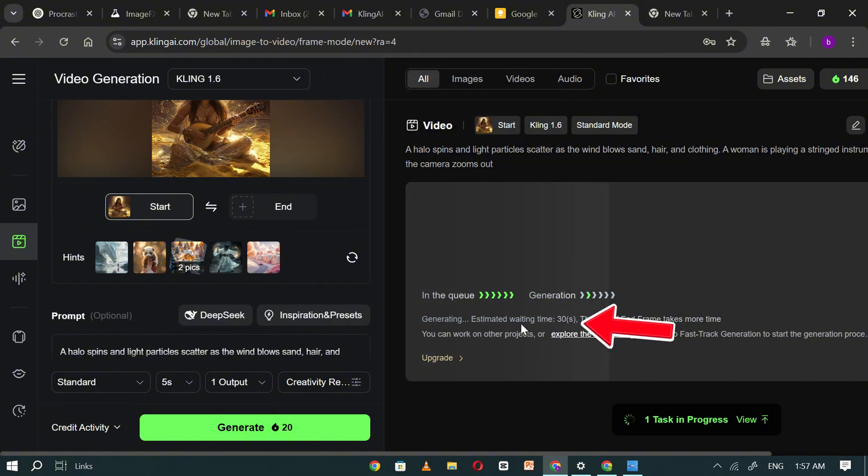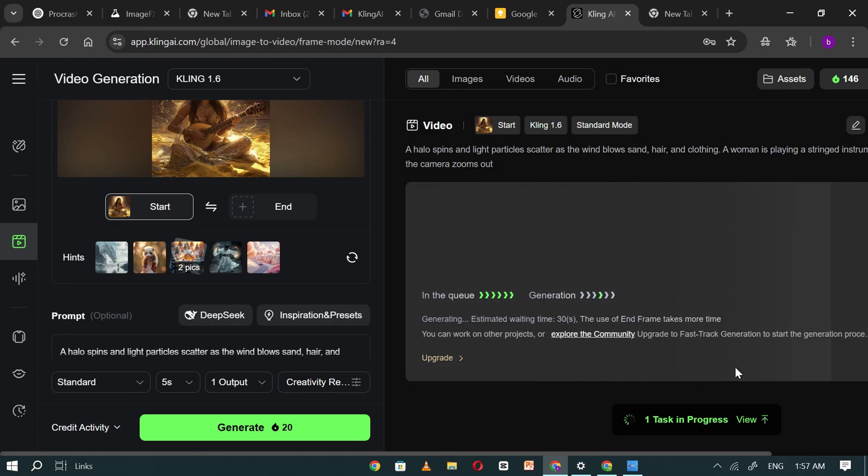In this case, it's even faster because I'm using it during off-peak hours around 2 a.m. when the servers aren't overloaded.